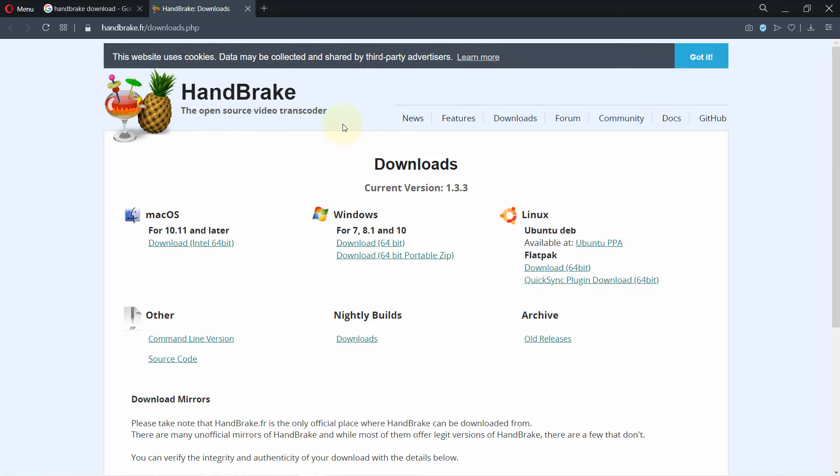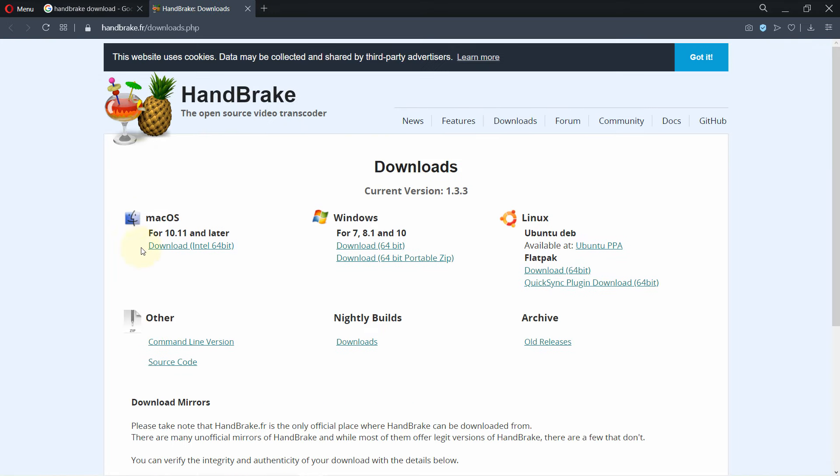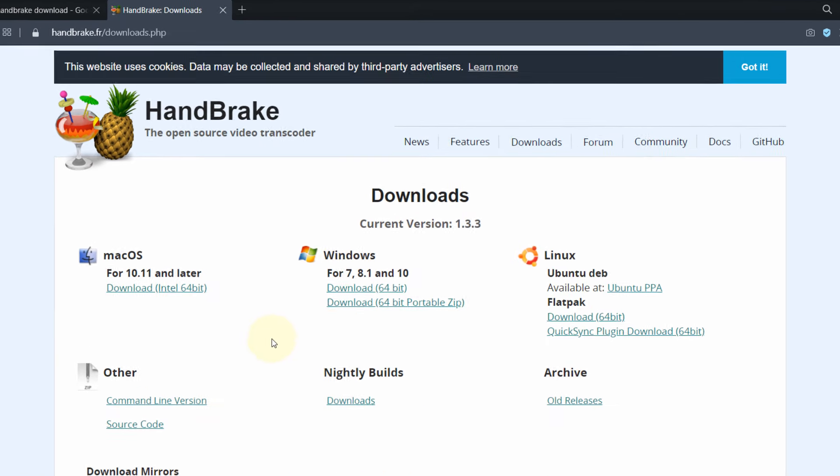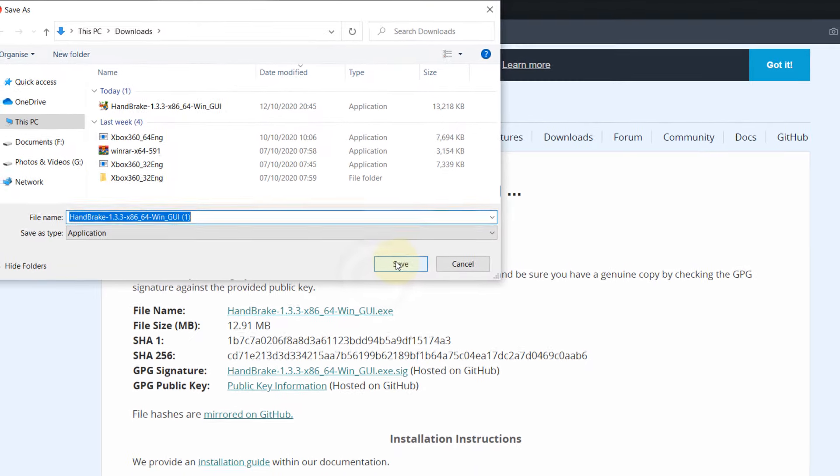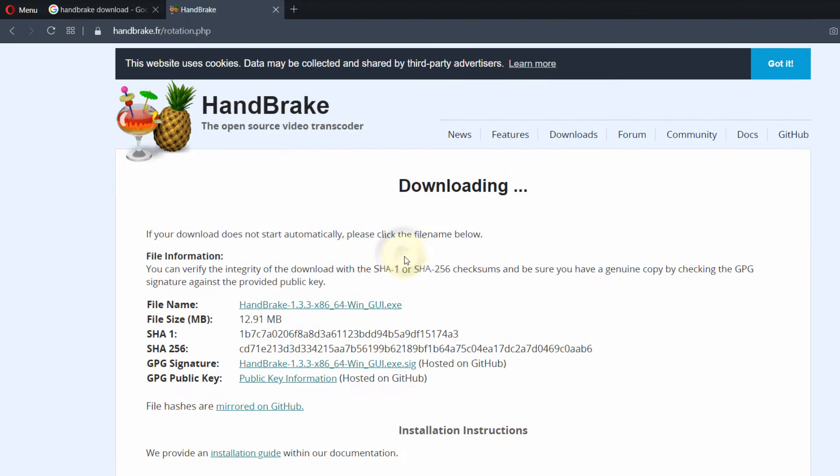Then click on the link. Here we have various different operating systems like for Mac, but I'm using Windows so I'll select Windows 64-bit. Then click on Save.